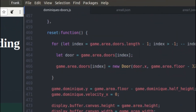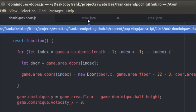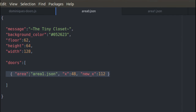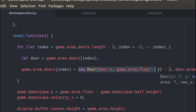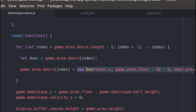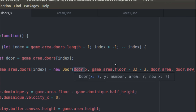Here is the reset function again — I want to better explain populating doors. I loop through all the door objects from the JSON that haven't been converted to actual door objects yet. Right now they just have a value called area (the URL), an X position, and a new X position for where Dominique will be sent in the new level. All I'm doing in reset is looping through all those JSON door objects and replacing them — inside the same doors array in game.area — with new door class objects, which allows them to be animated and to have a Y position instead of just an X position.